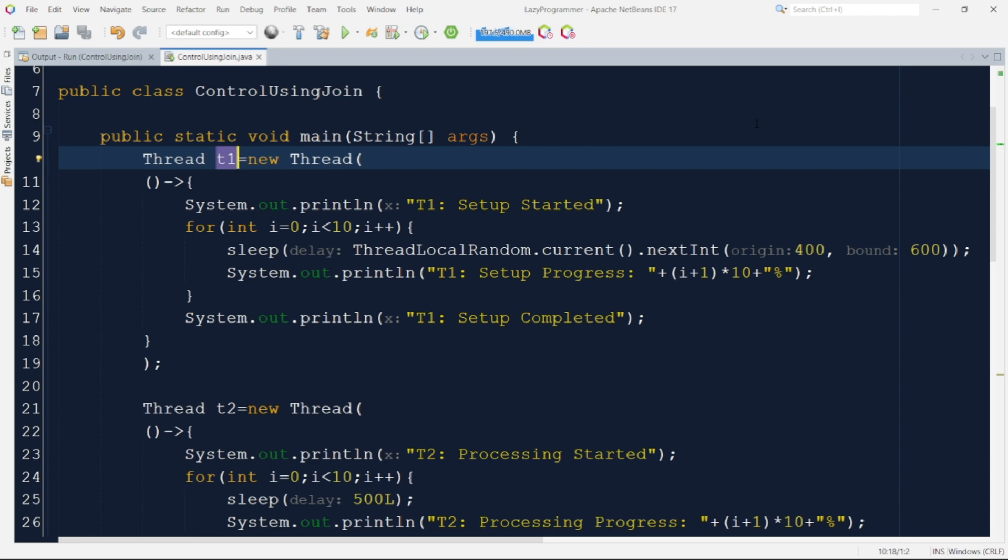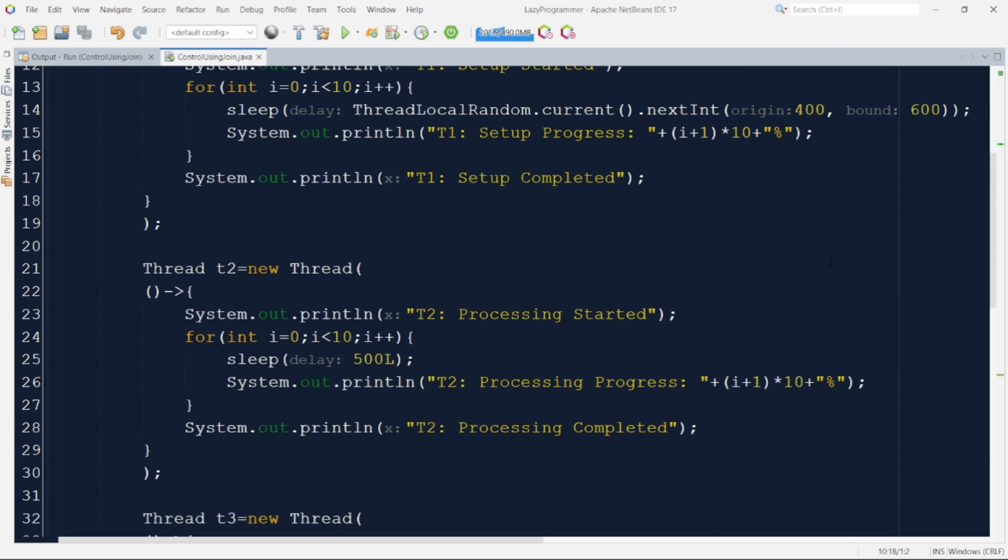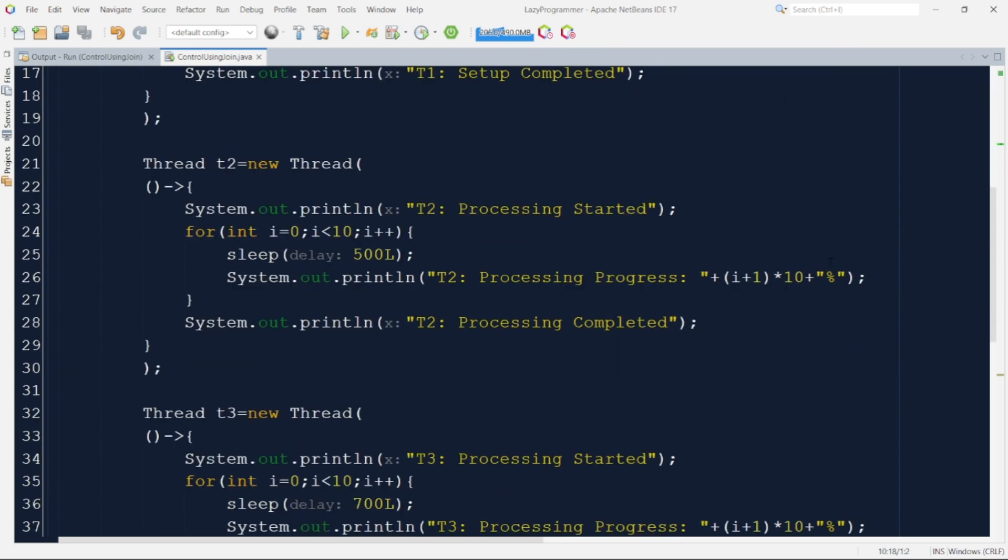Moving ahead when the setup processing is done in the end we are printing that setup is completed. So this was the implementation of first T1 thread. Now let us check the implementation of second T2 thread as well.